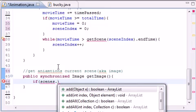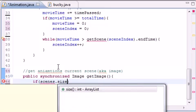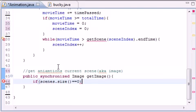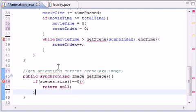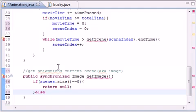...dot size equals zero, then what do you want to do? If there's nothing in our array list, then let's go ahead and return a null - nice little check.